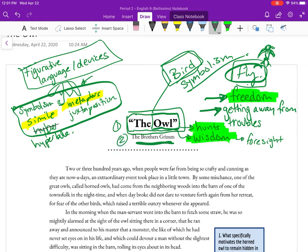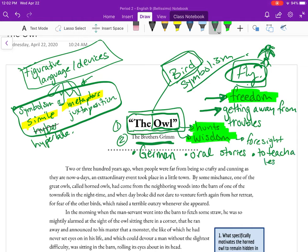What do we know about the Brothers Grimm? These are German stories from Germanic folklore. We know they come from Germany, but we also know they were oral stories — passed down from generation to generation. We know they are stories to teach a lesson, with the main focus being to teach young children about the world, how to live in the world, and what it means to have right and wrong.